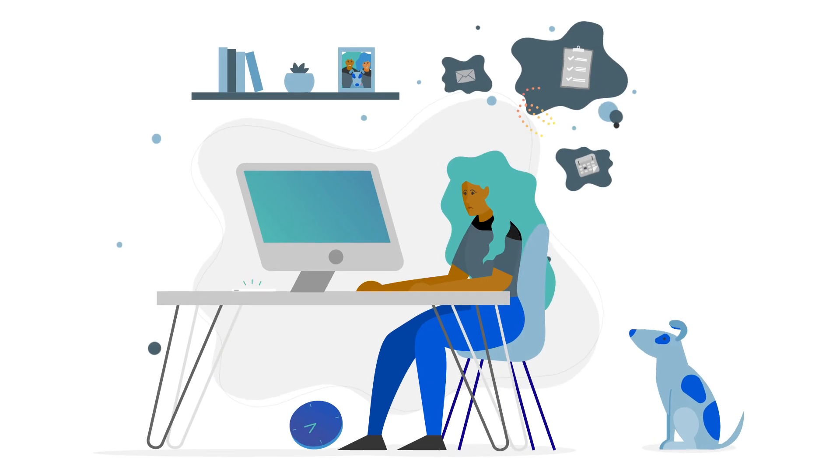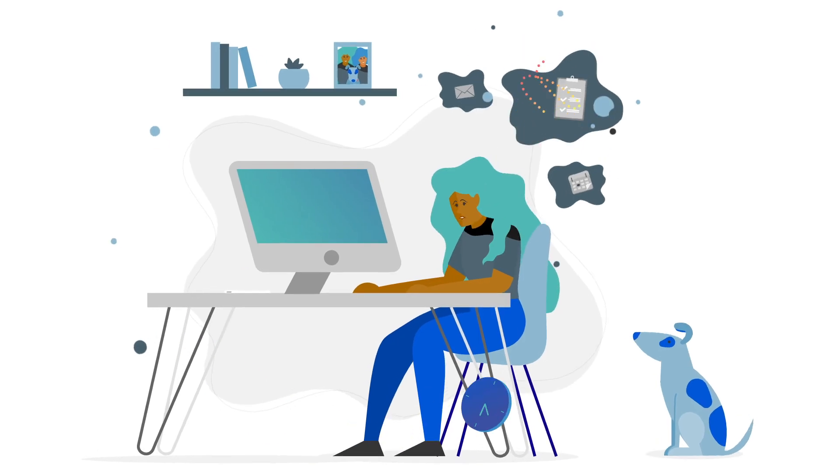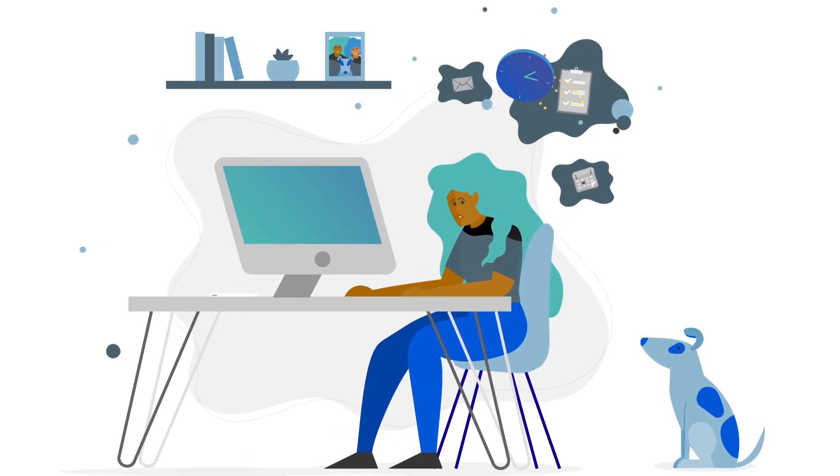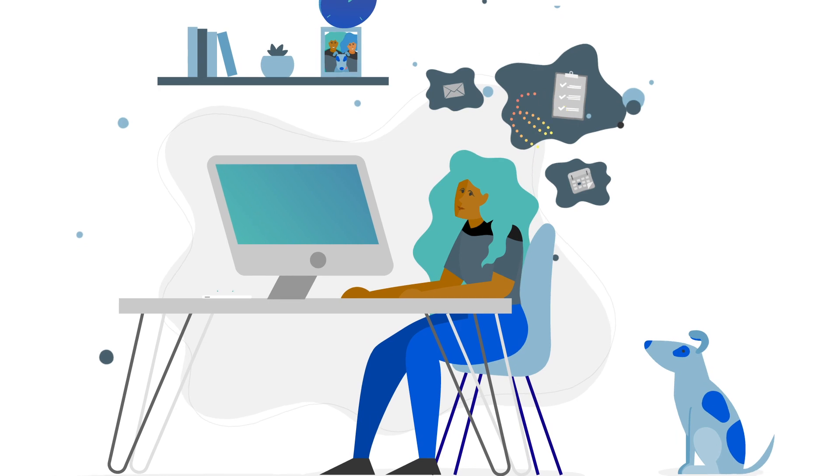In a world flooded with information, what you need, more than anything else, is clarity.